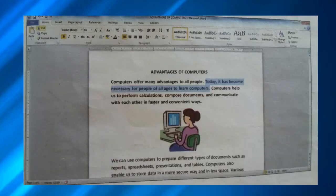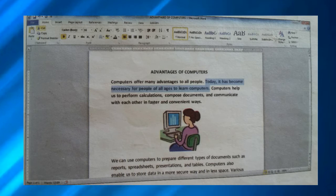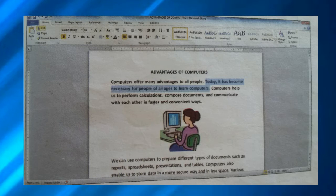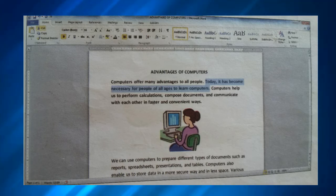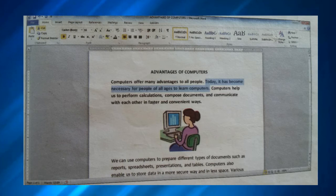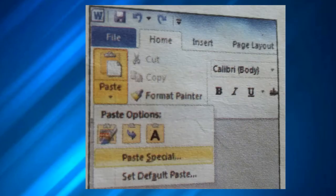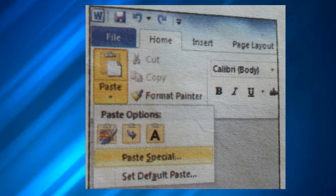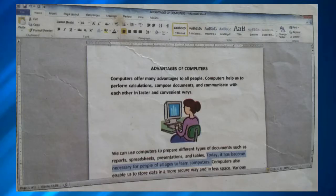If you want to paste the selected item — like text or picture — in the same format as you copied, then you can use the Paste Special feature. In the Home tab, in the Clipboard group, there is an option called Paste. Just select the item, select the text, click on that Paste drop-down menu that will appear on your screen, then select Unformatted Text and press OK.